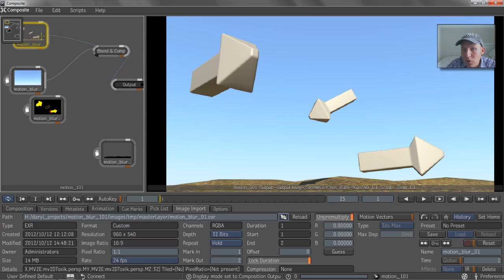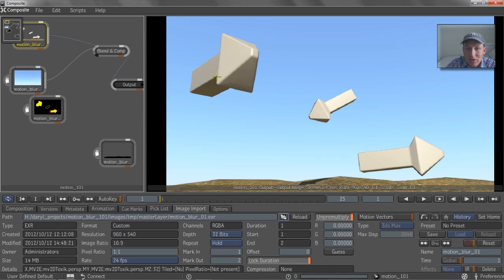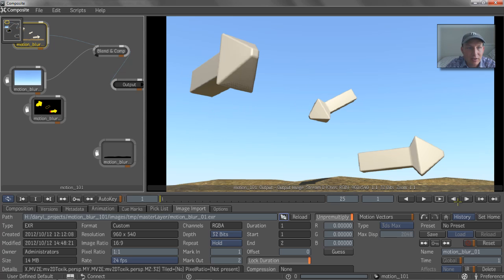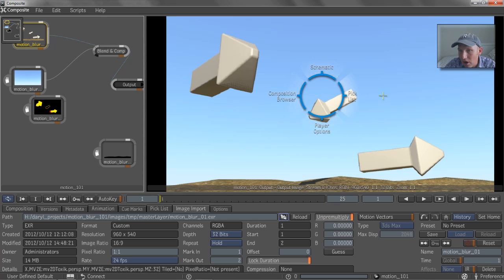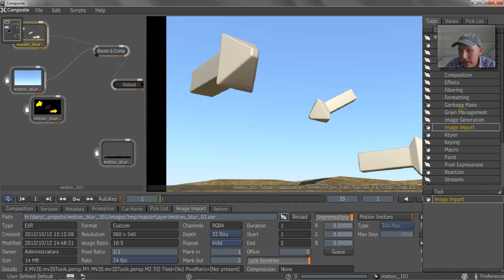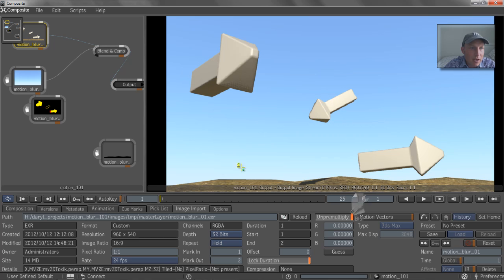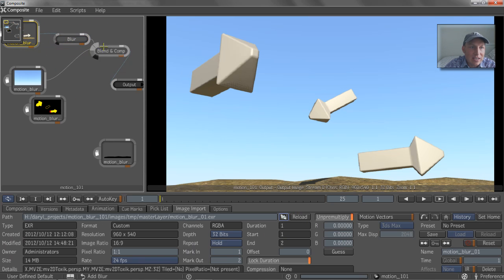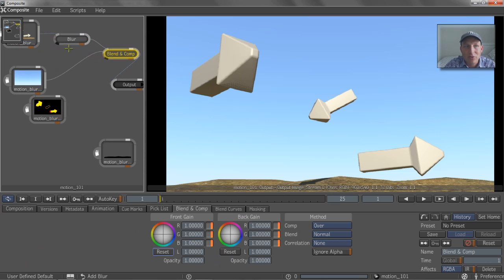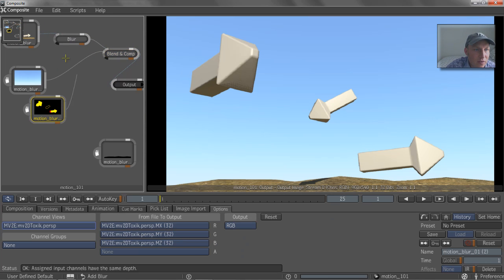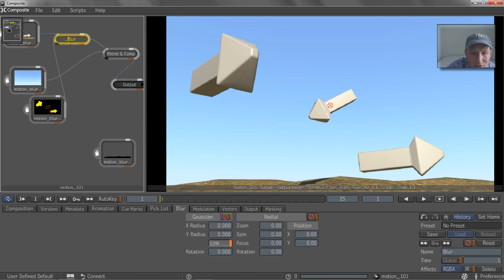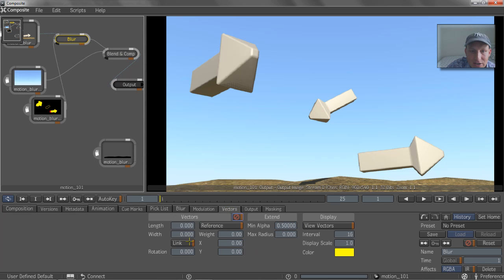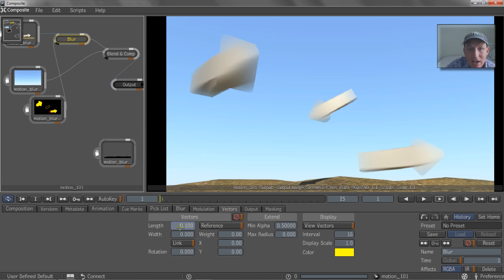So if we jump over to our filtering and we grab the blur node and we just drop that blur node on that little line there, it introduces it into the mix here. So it's sort of flowing through there. And if we put this to the forward vectors and we start to go to the vector tab, and increase the length of that, it starts to blur that out, right? The problem is that it's not blurring it past the edge of the object.